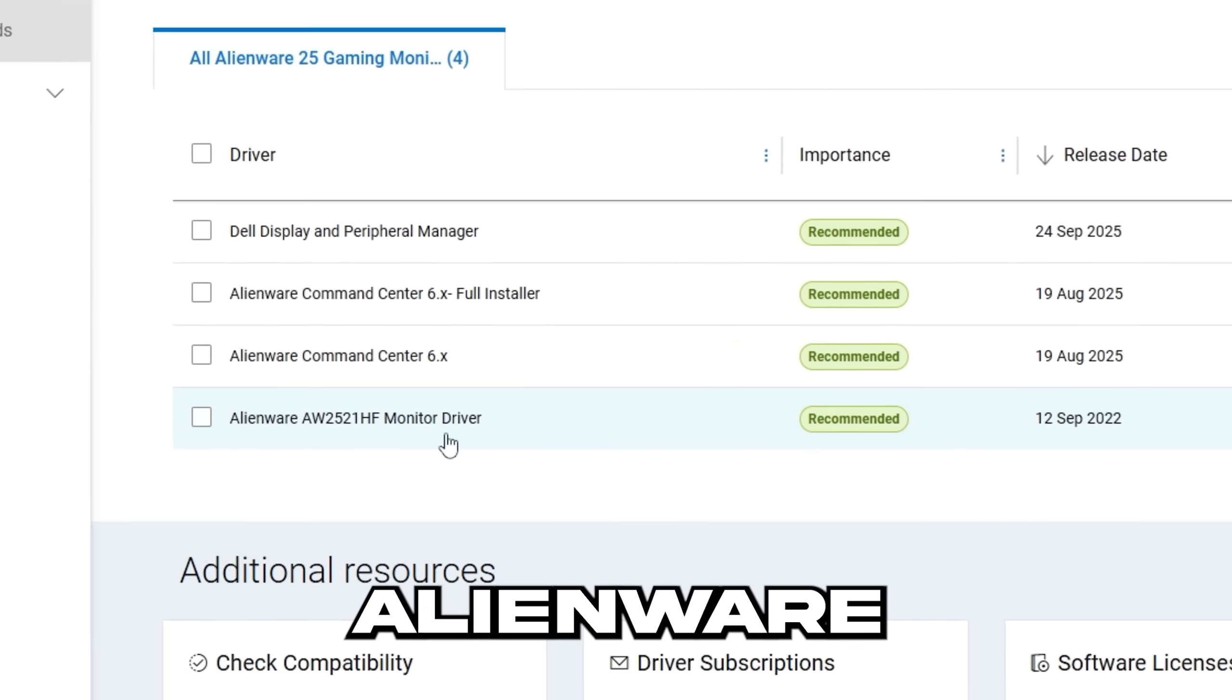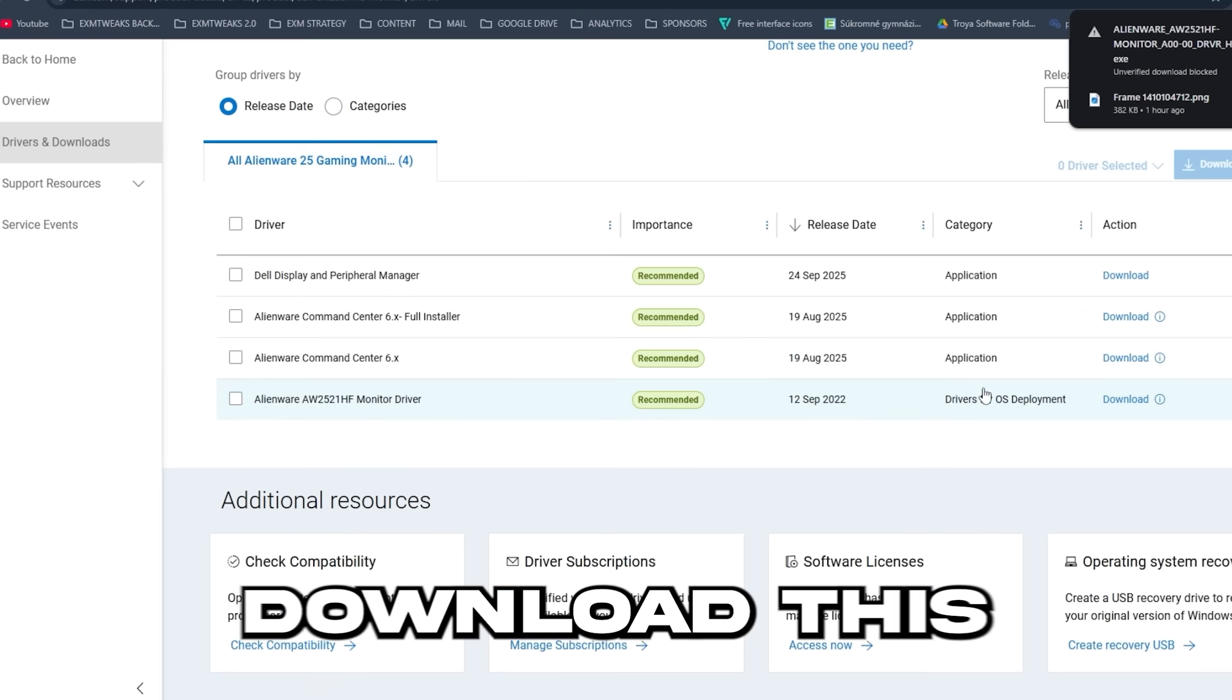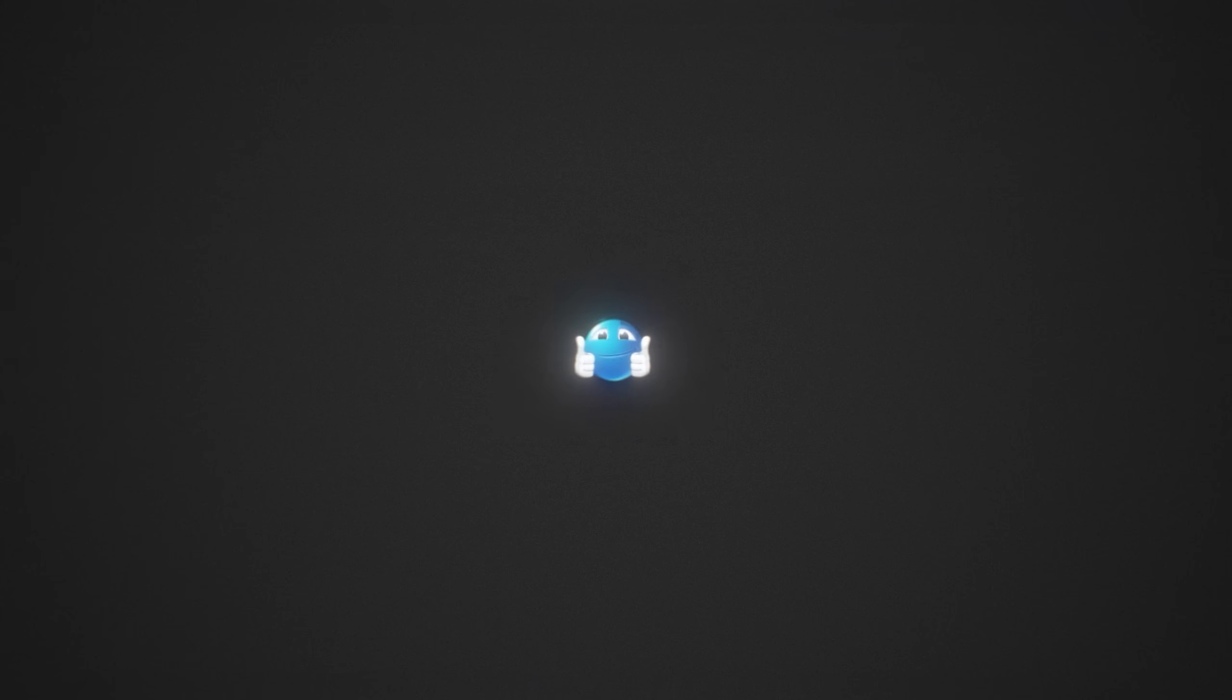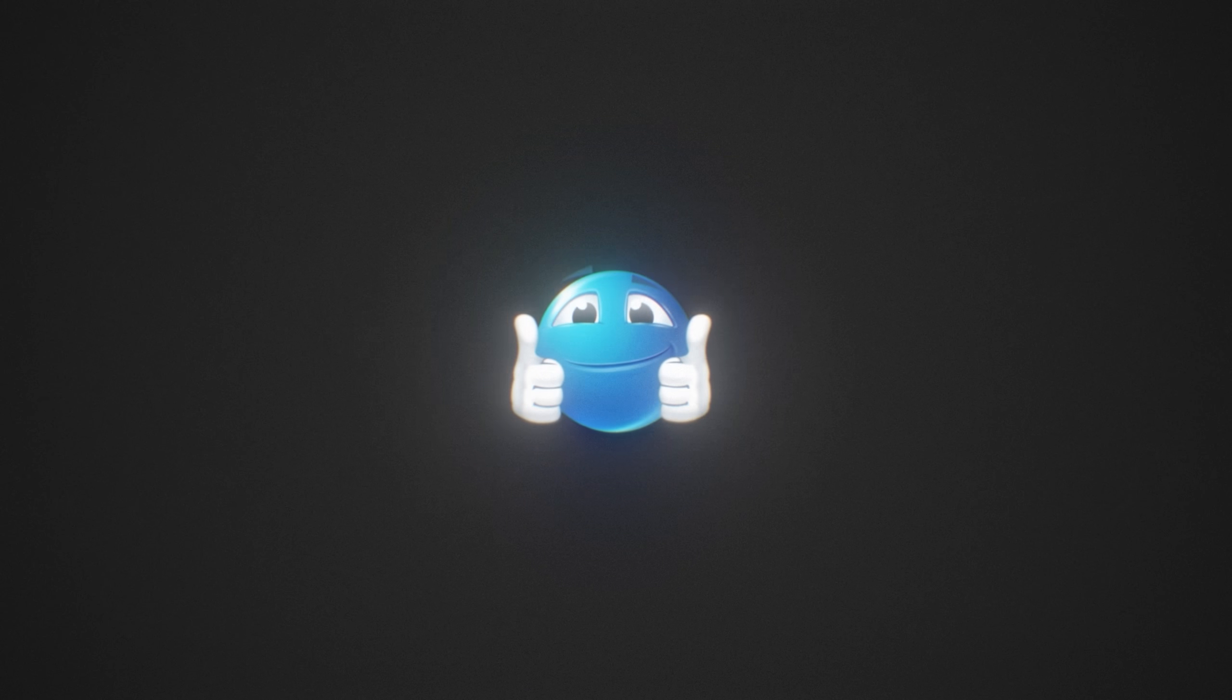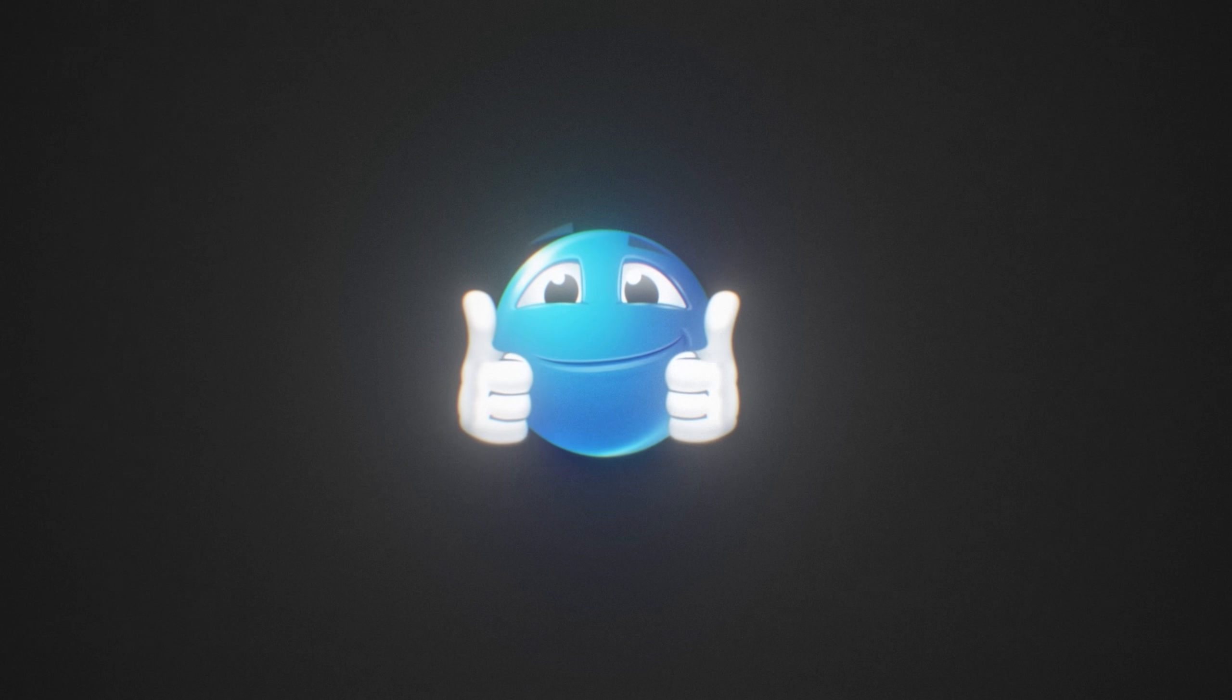I'm going to go on the Dell website. And as you can see, there's an Alienware monitor driver. So I'm going to download this, run it and boom. And yeah, it should be like that for most monitors. If you don't have any, it's not a big deal.